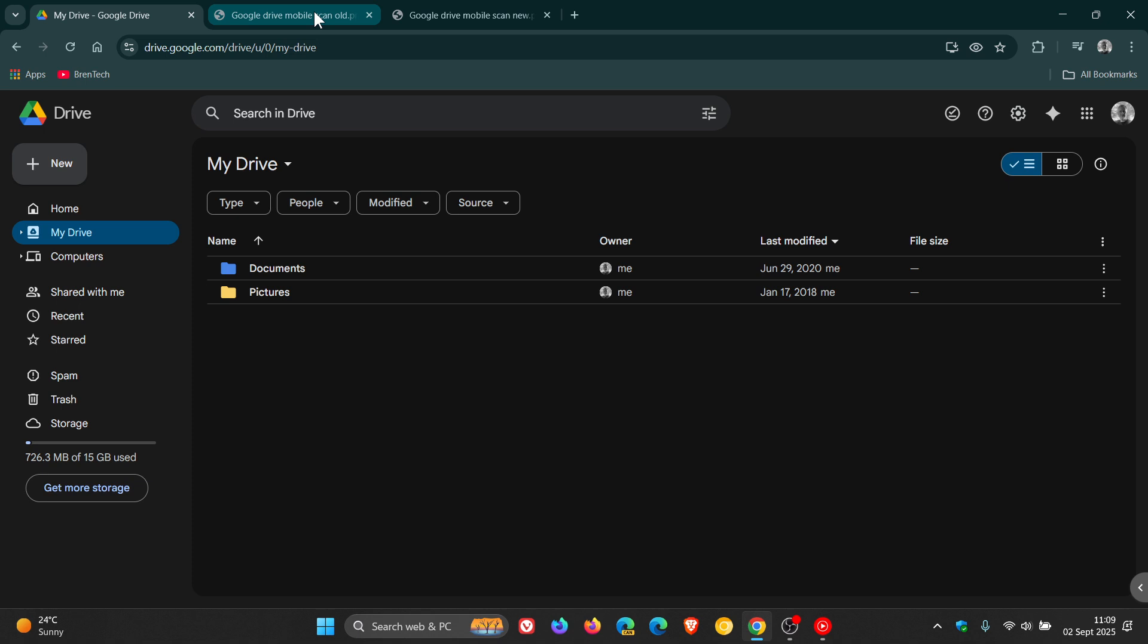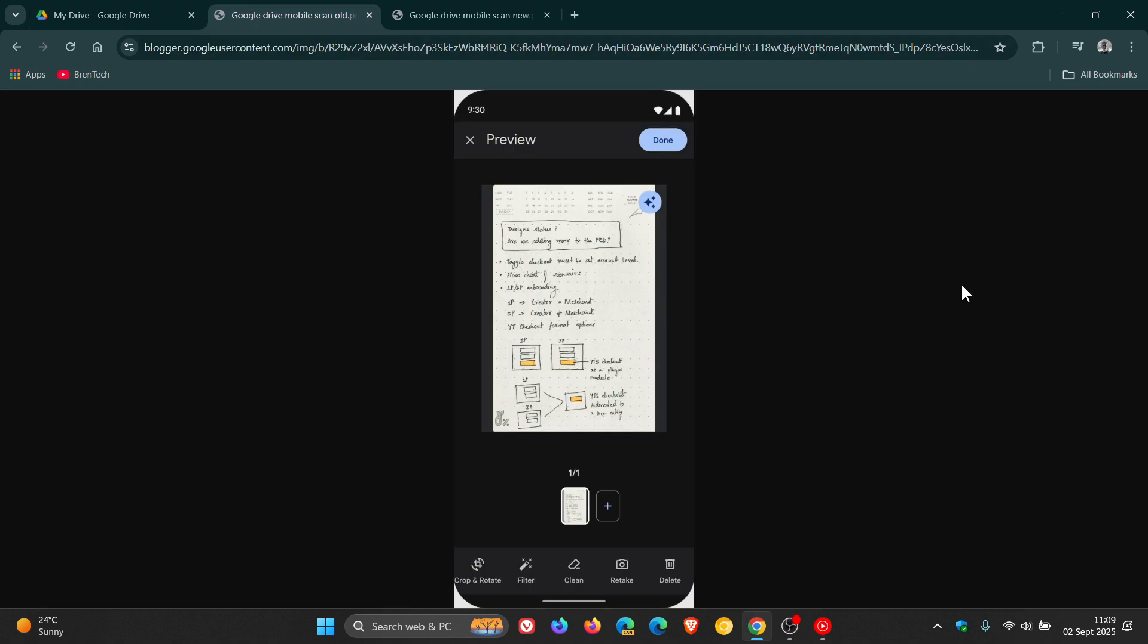Now as you may well know, when scanning documents with Google Drive on your mobile device you can crop or rotate your file, adjust its color by applying filters, erase shadows and so on.